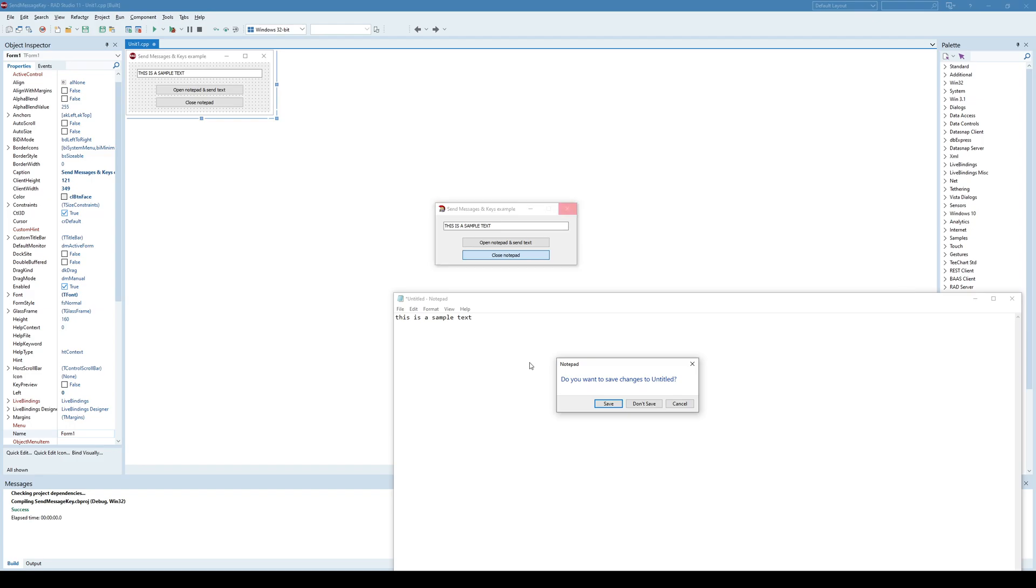meaning it identified that there is some text in a new document and first, before closing, it asks us do we want to save changes and we don't.